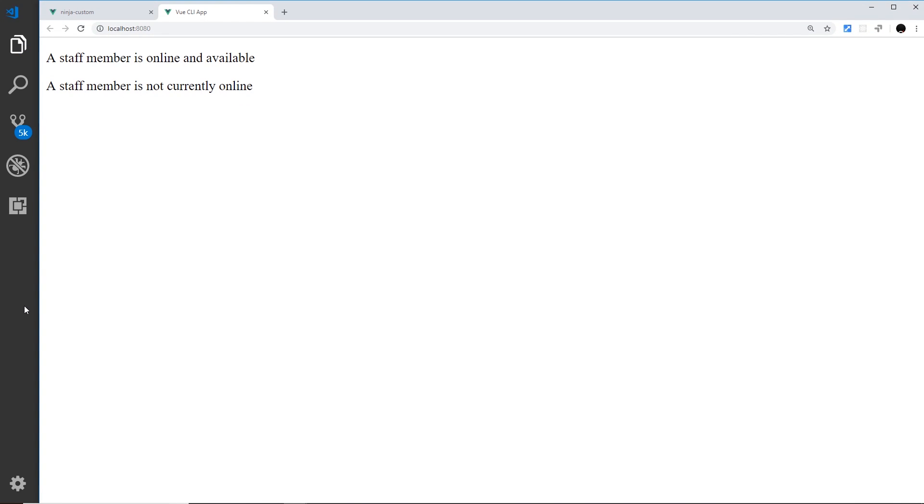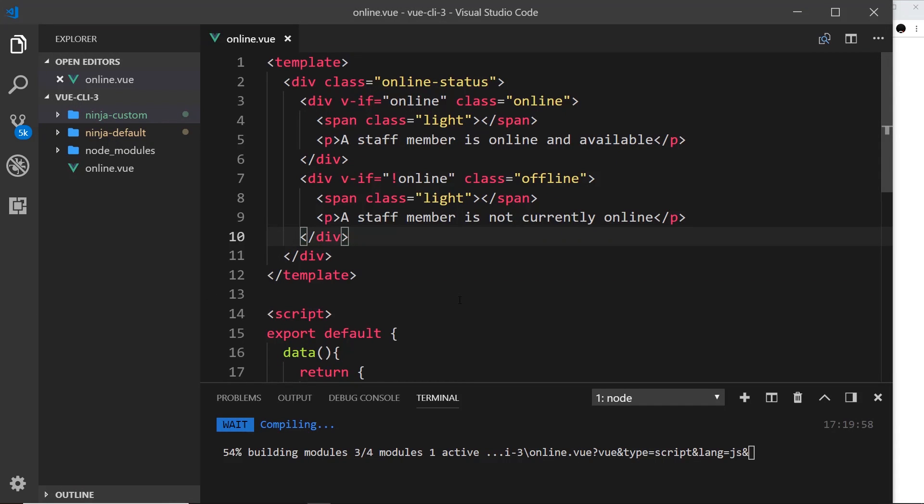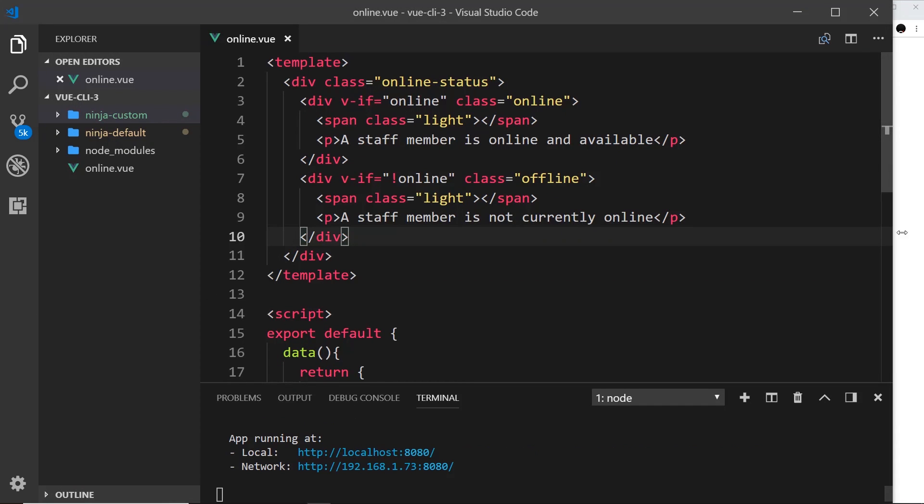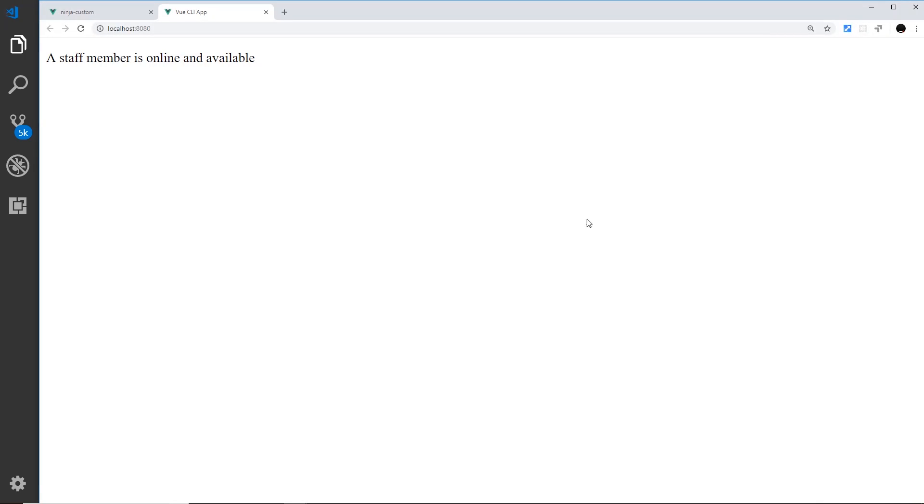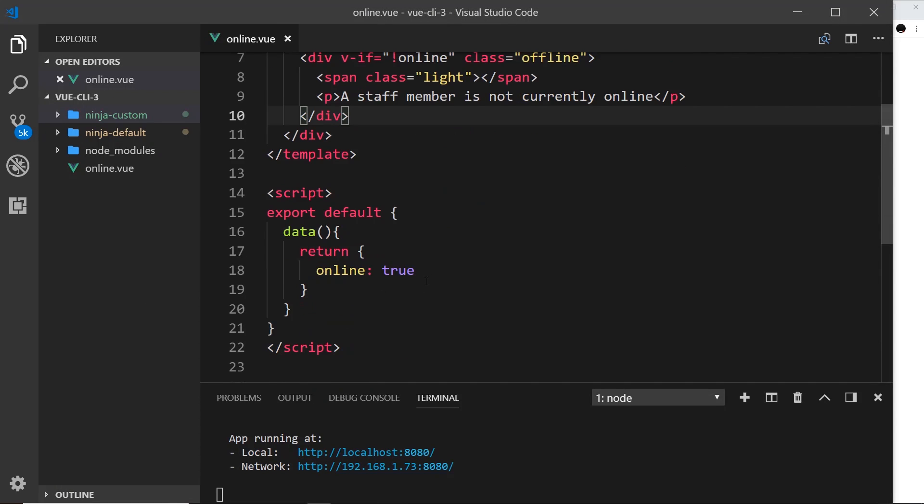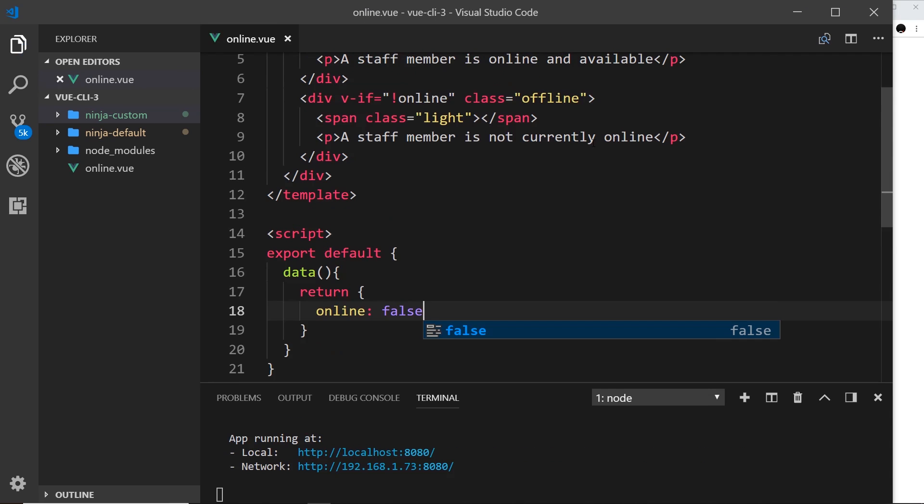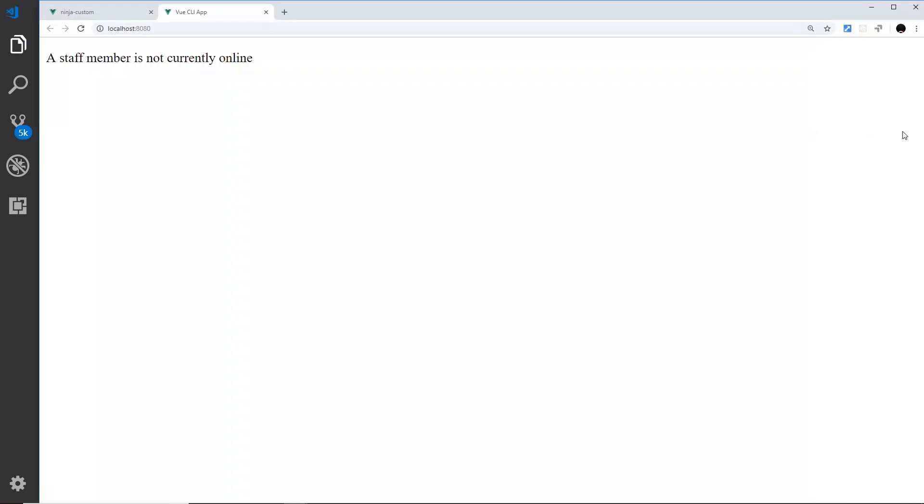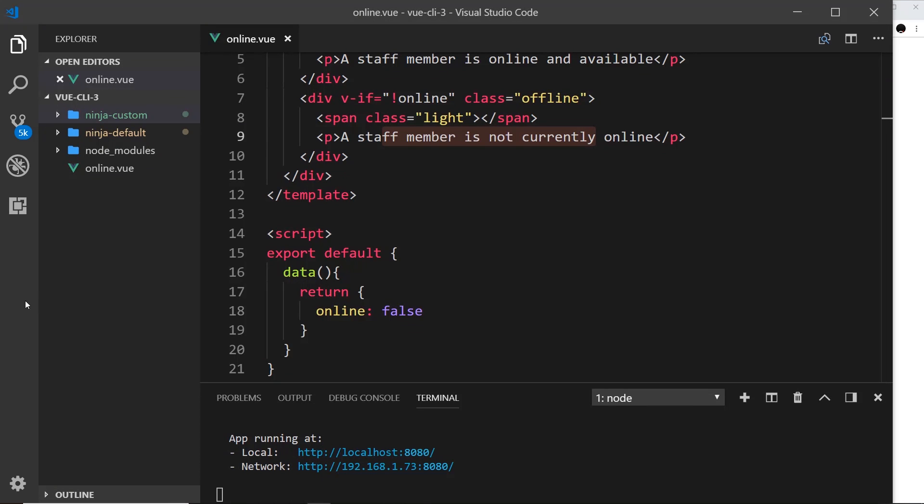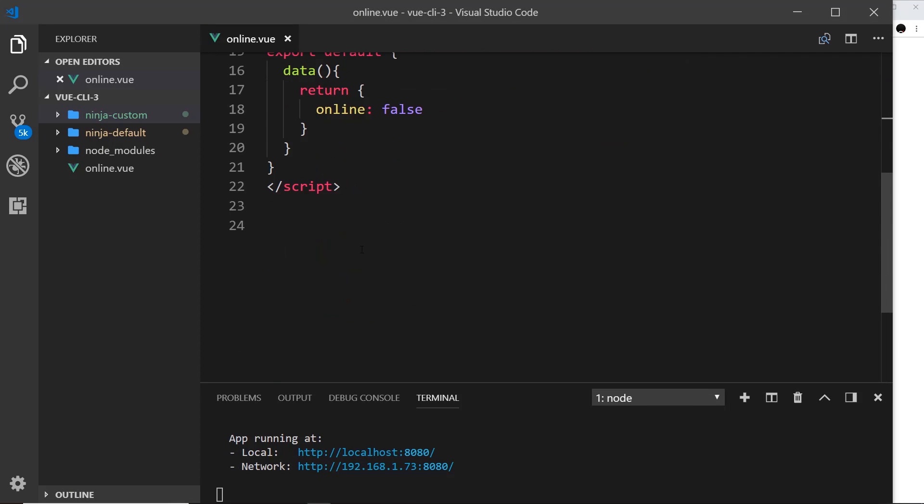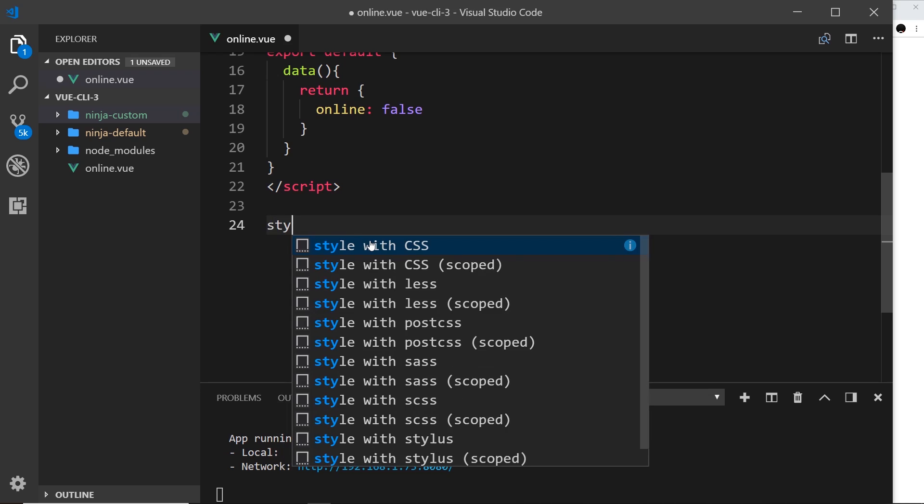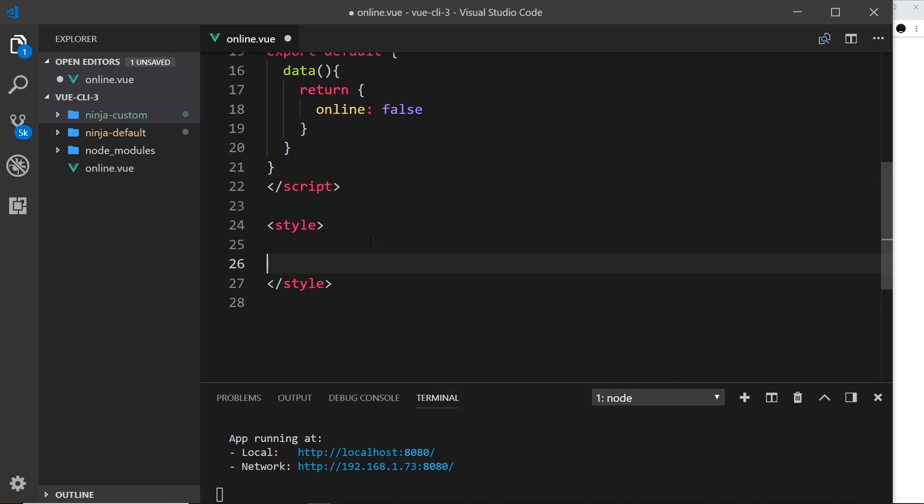Okay, so now only when this is false will this div show. So one or the other is going to show. If I save it now we should only see one of them, but we don't so let's see what's wrong. Oh, it's still not built. So now if we have a look now only one of them shows, and if we change this to false the other one should show. So now it should say staff member is not currently online. Okay, perfect.